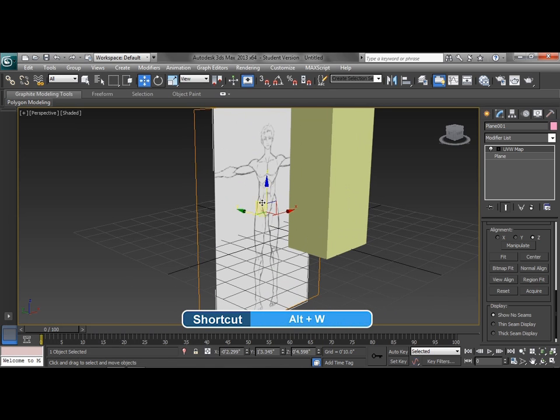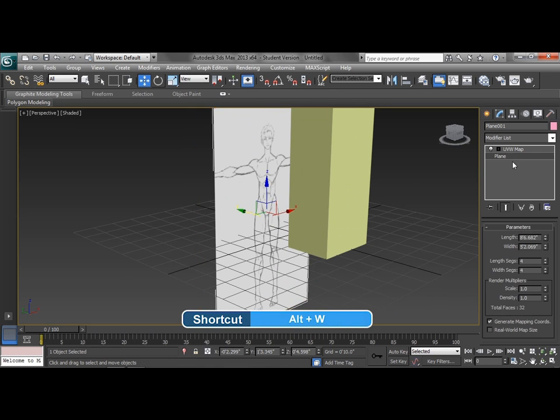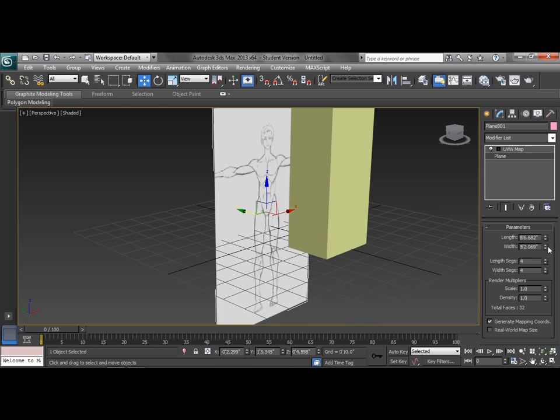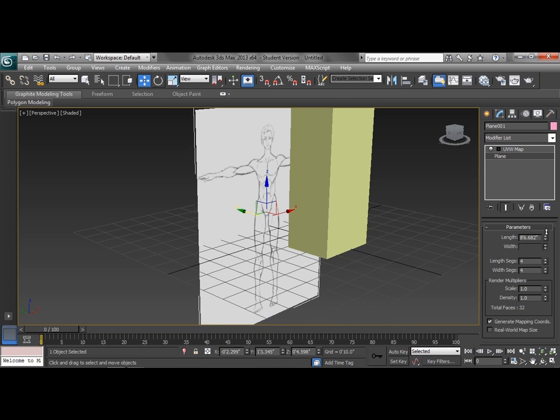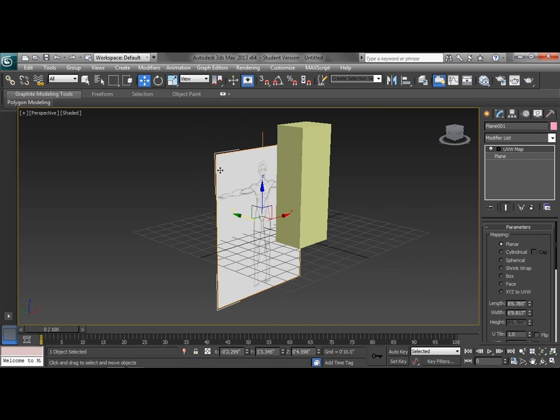So Alt-W is full screen, so we're going to zoom into that a bit. And then we can see that our hands are now cut off. So we can go back to the plane, we'll make the width a bit wider so we can actually see the hands in there. And then we go back up to the UVW map.